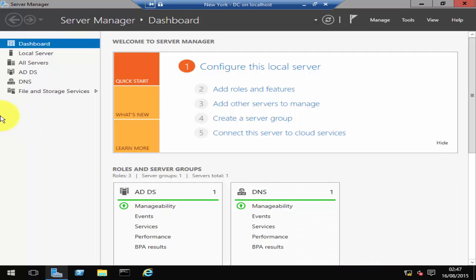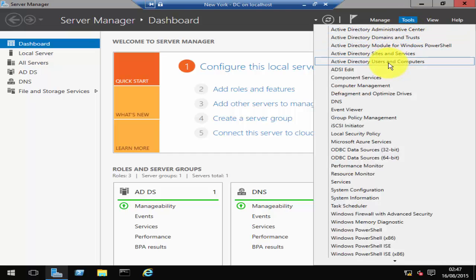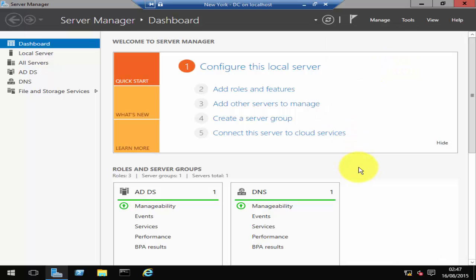Once you log in, in your Server Manager you should see that Active Directory services have been installed as well as DNS. So let's go ahead and go to Tools and go to Active Directory Users and Computers, and you should be able to see your Active Directory here.